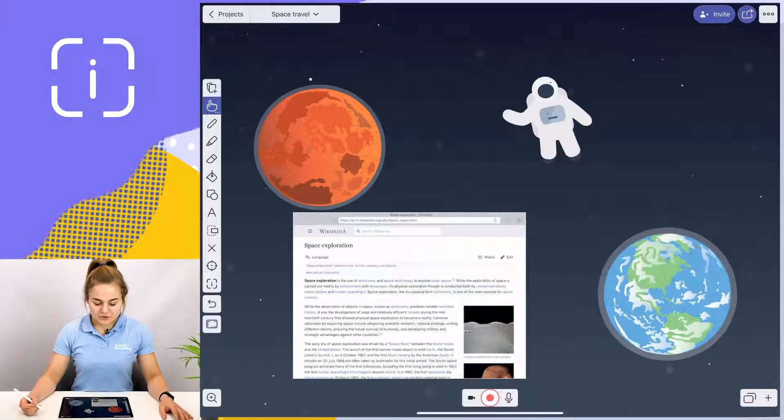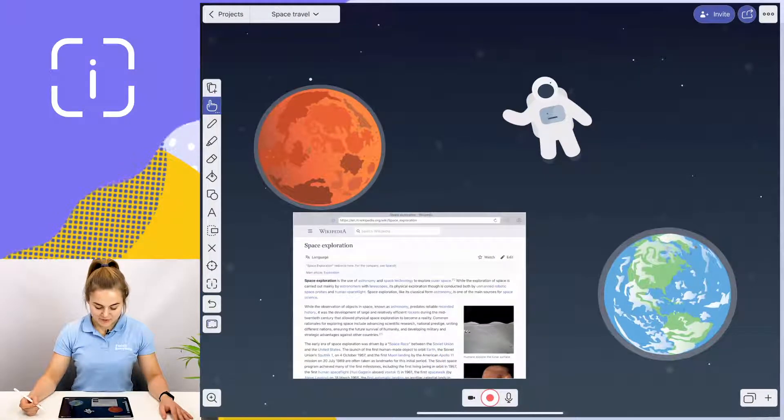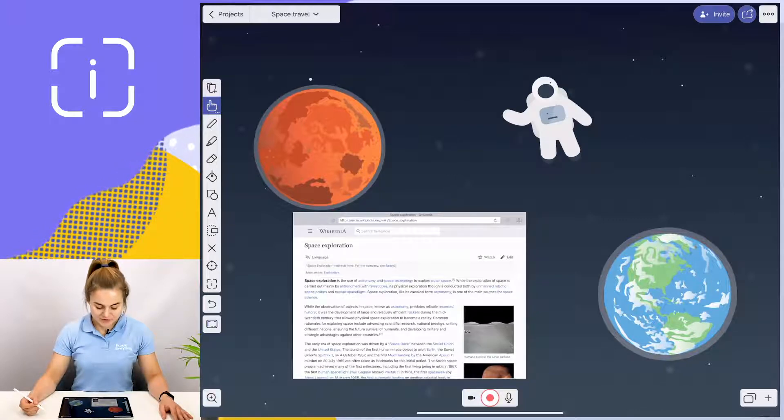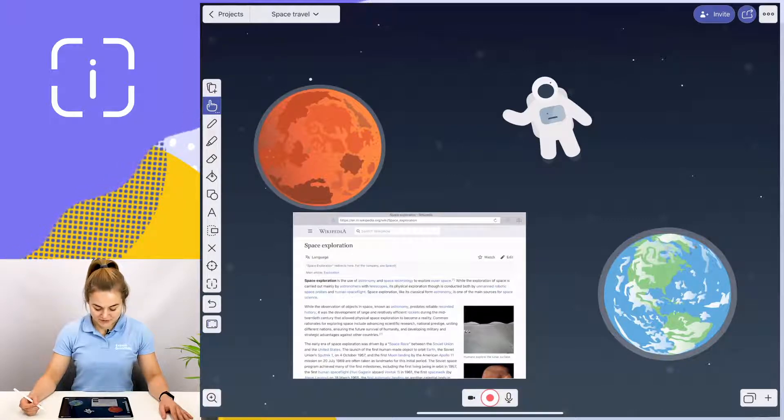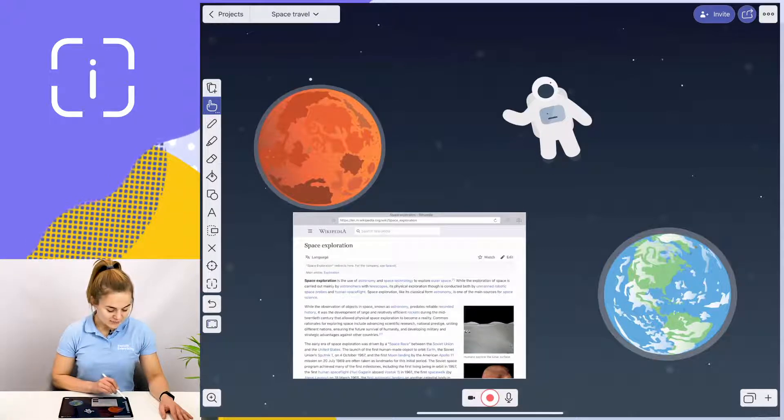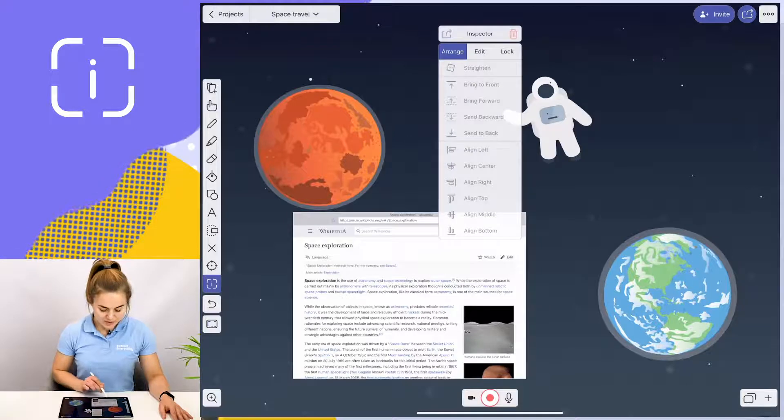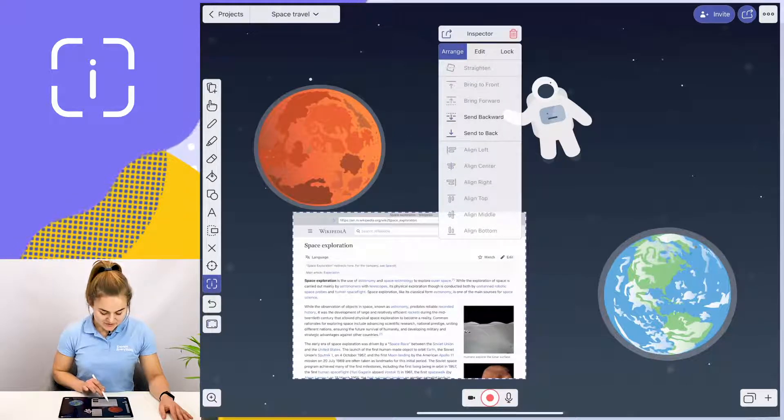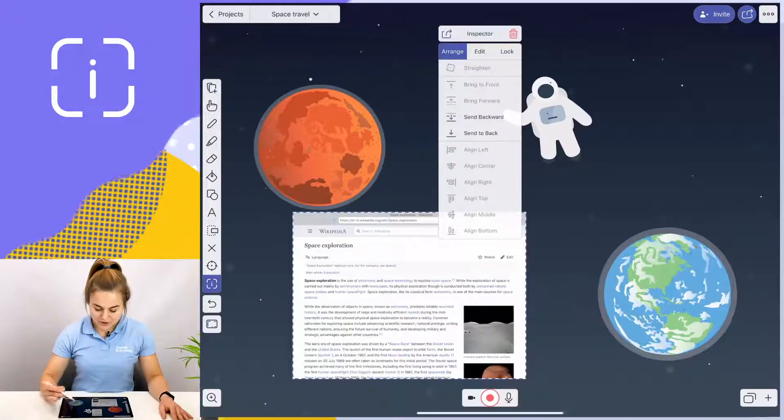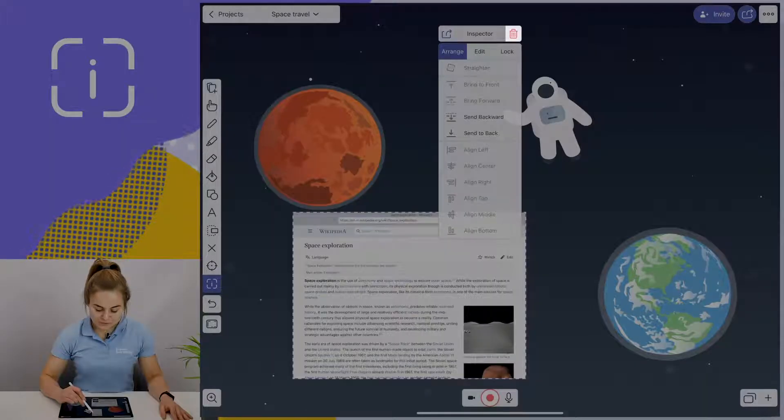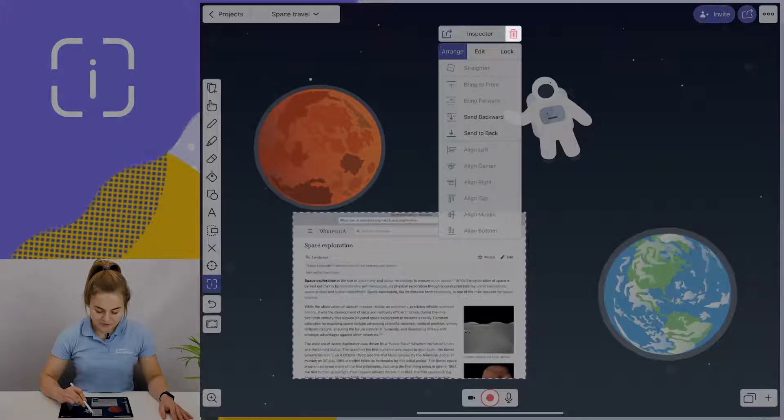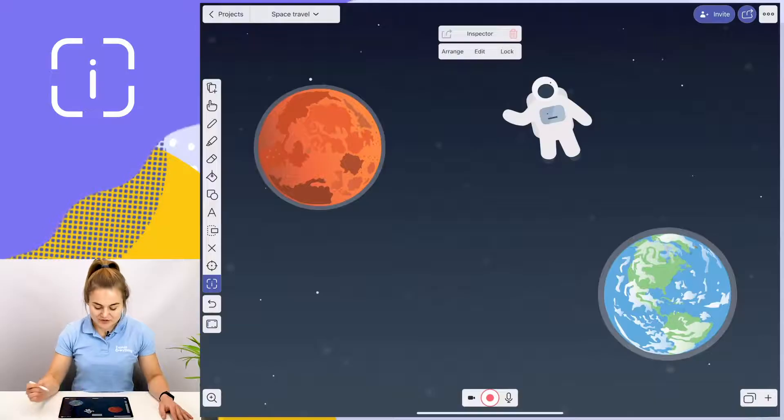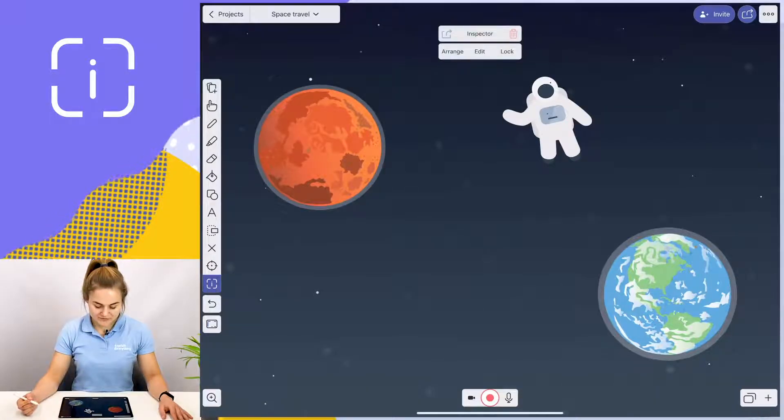Now I'm going to show you the next function of the inspector tool, which is deleting objects. So let's say I'm done with this article and I don't want it taking up space on my canvas. Again, I'm going to tap on the inspector tool icon, tap on the object I wish to delete, in this case my web browser, go over to the little trash bin icon and tap on it. And as you can see, the article has now been removed from my canvas.